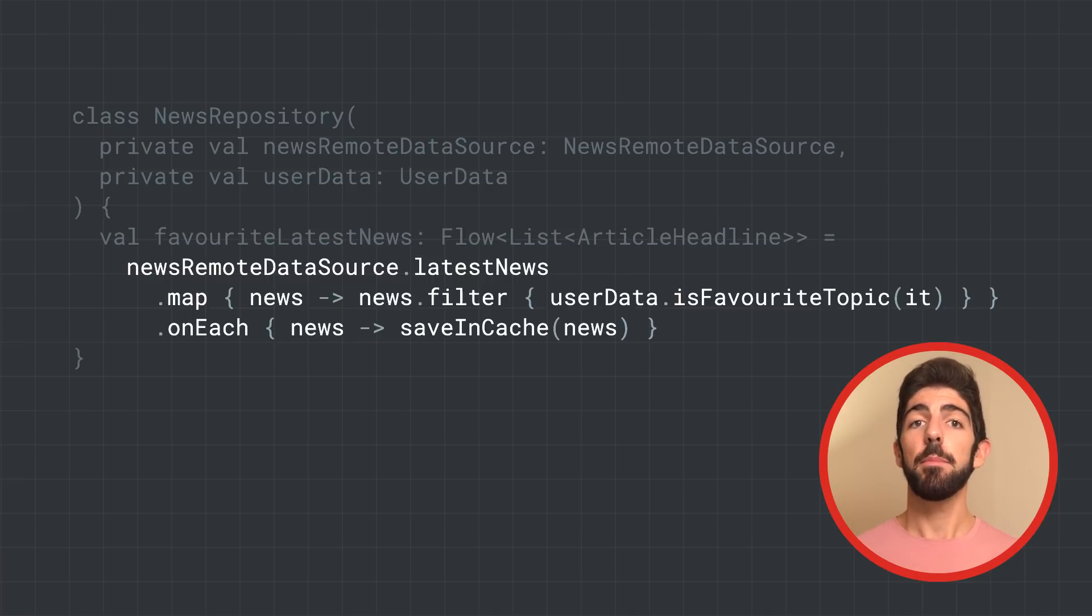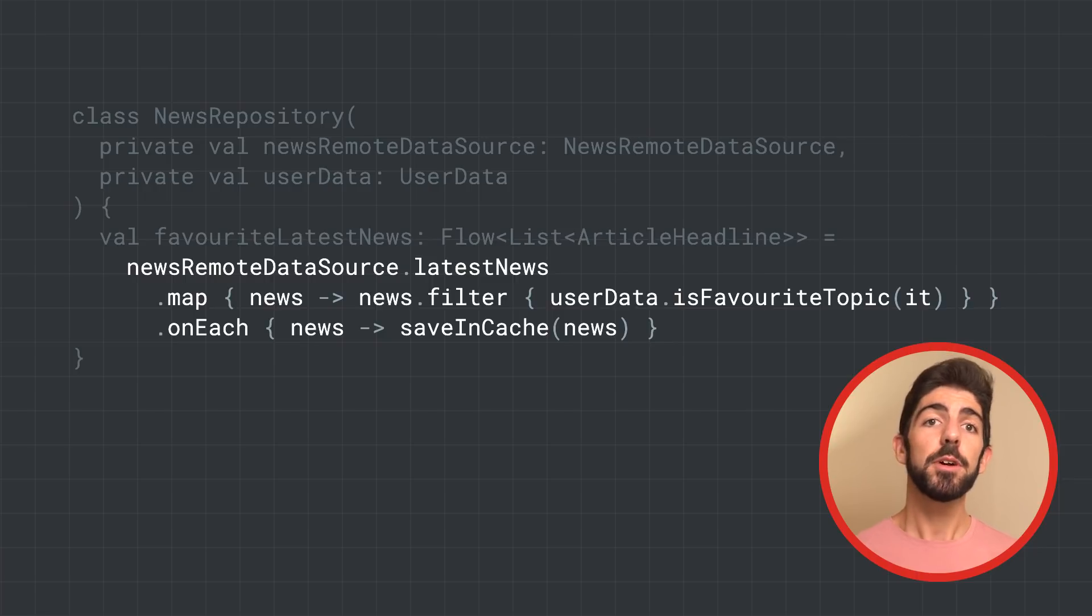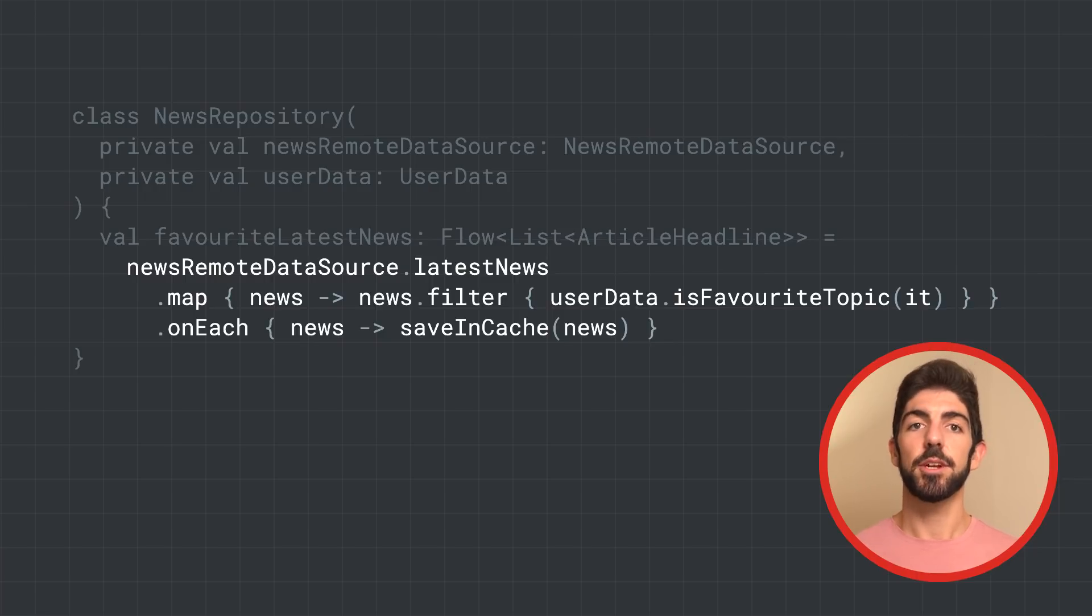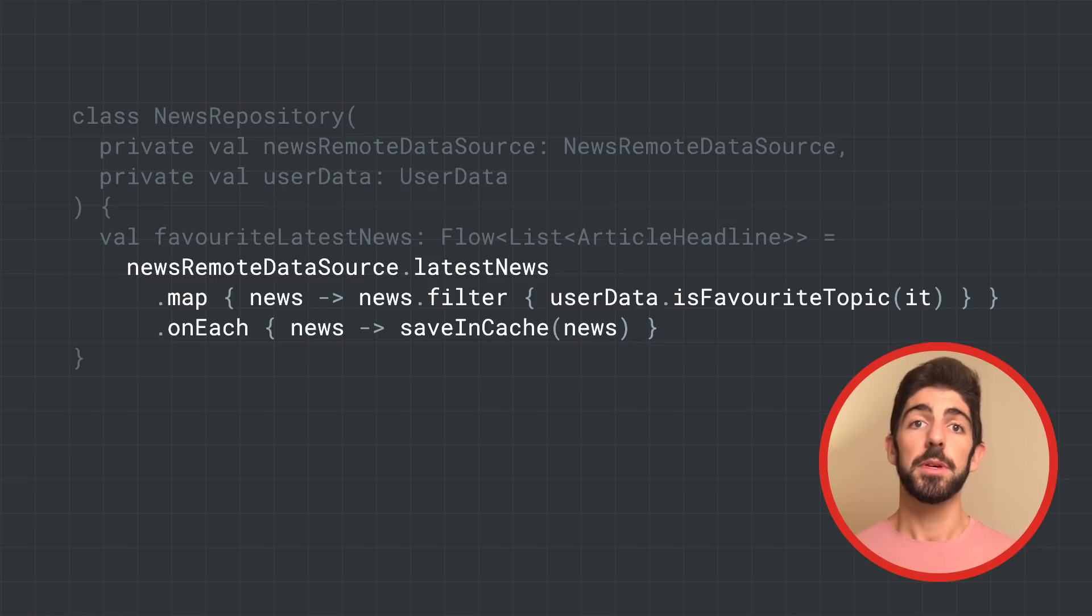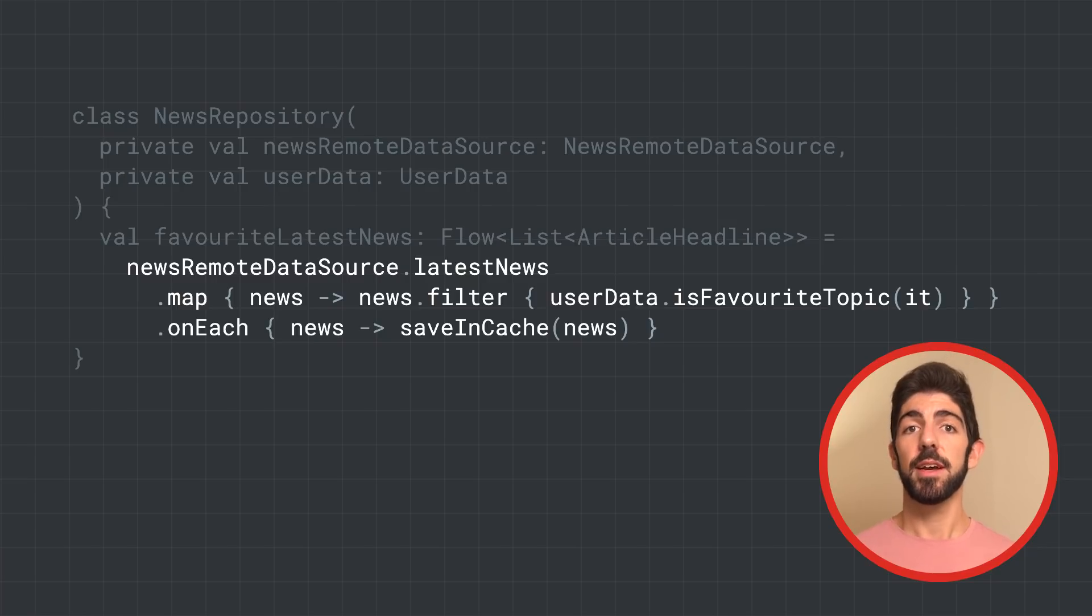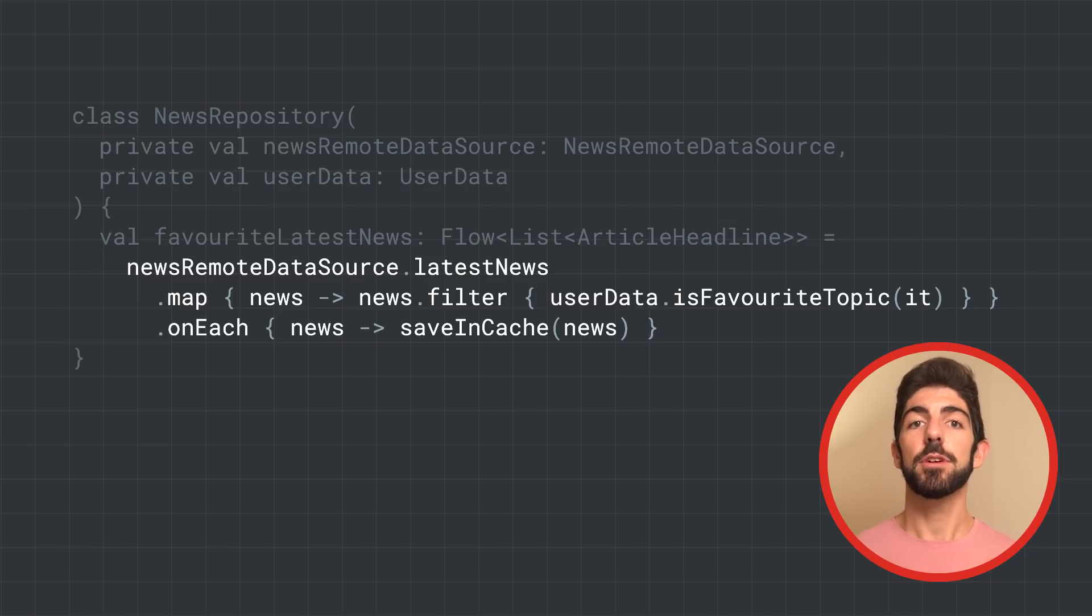The transformation happens on the flow, and the consumer will see the filtered list instead of the original one. Also, we use onEach as a side effect to save the favorite user news in the cache.